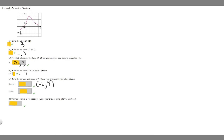Now for the range, we want to look at the bottom and top of our function. The smallest y value is -1, and the highest is 3. So it goes from -1 all the way up to 3, meaning our range is going to be -1 to 3.